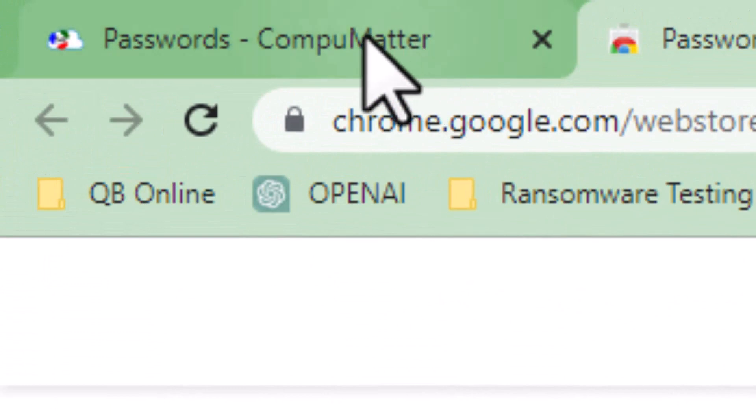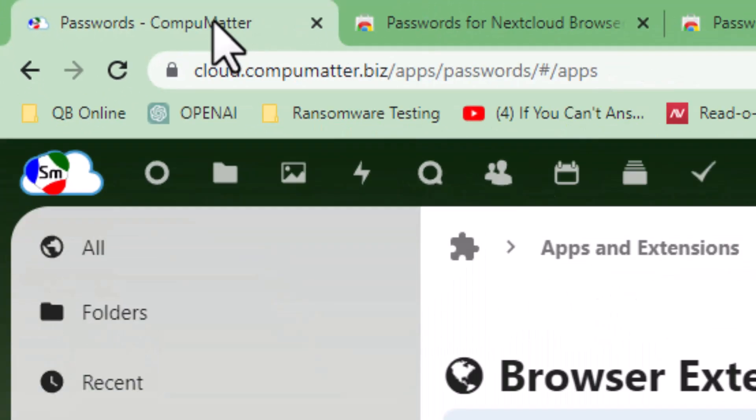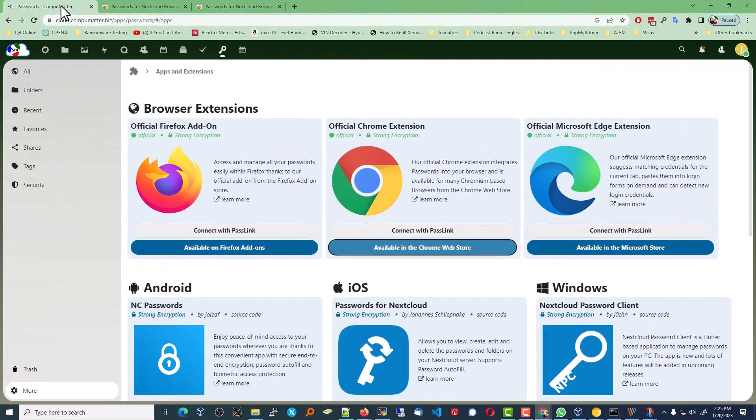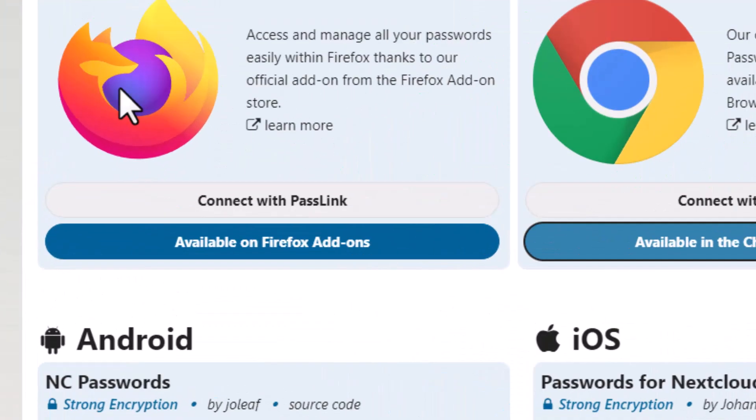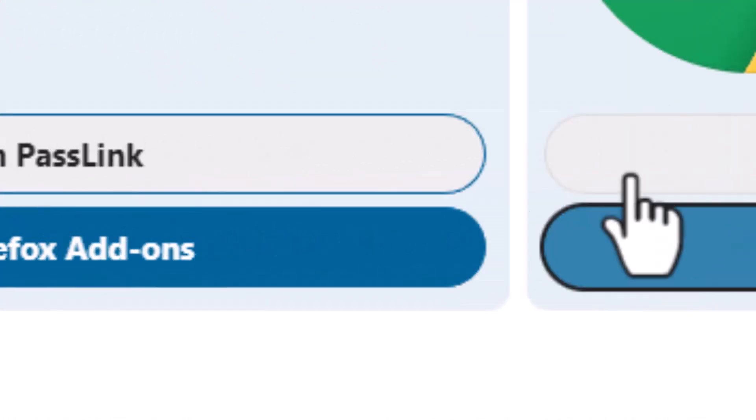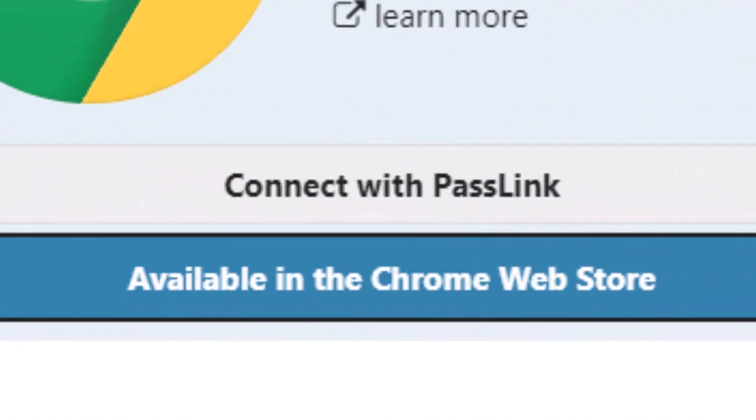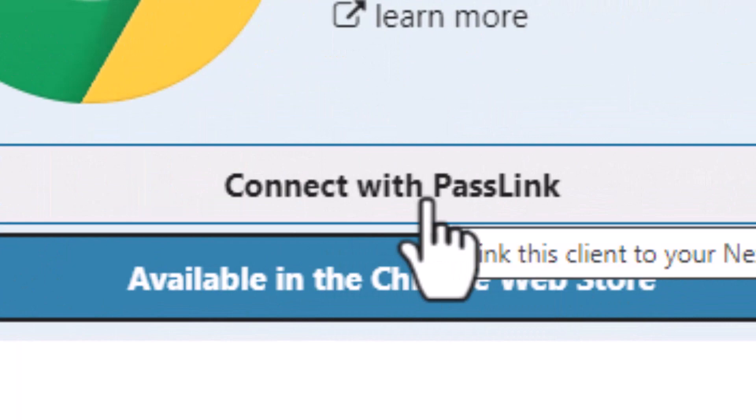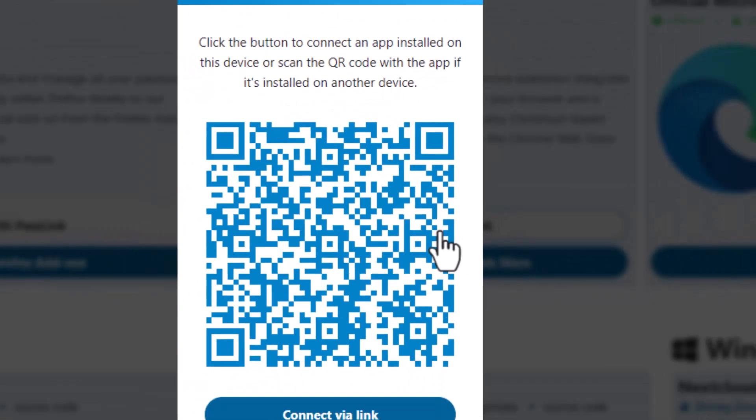We'll go back into our passwords application. We see the different browsers, and we do see this gray thing that says Connect with Pass Link. So I'm going to do that for the Chrome extension.